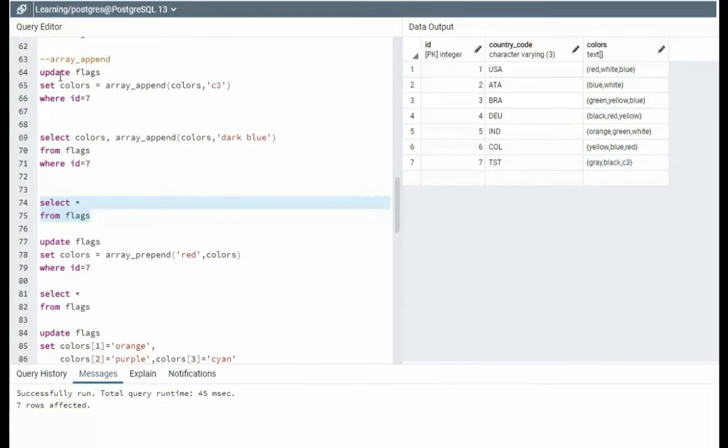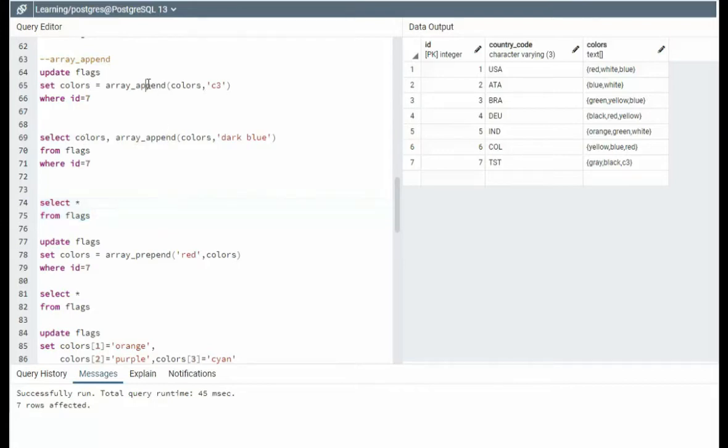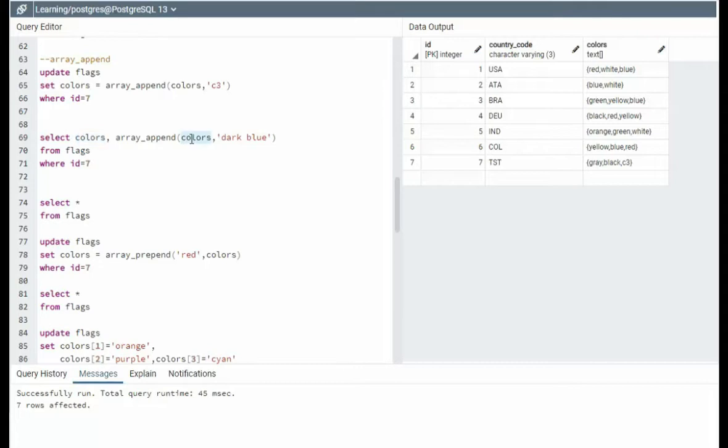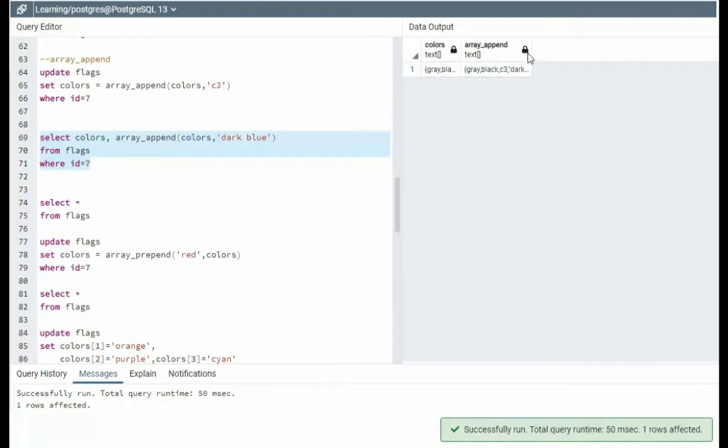You will notice on 64 when we executed that, I said update flags. On line 69, I'm saying select colors array append. So notice I'm reusing array append, one in the update statement, one in the select statement. Here I'm saying show me the current colors, and then take those current colors, and let's append dark blue. Let's see what that will look like. Notice at the very end, it says dark blue.